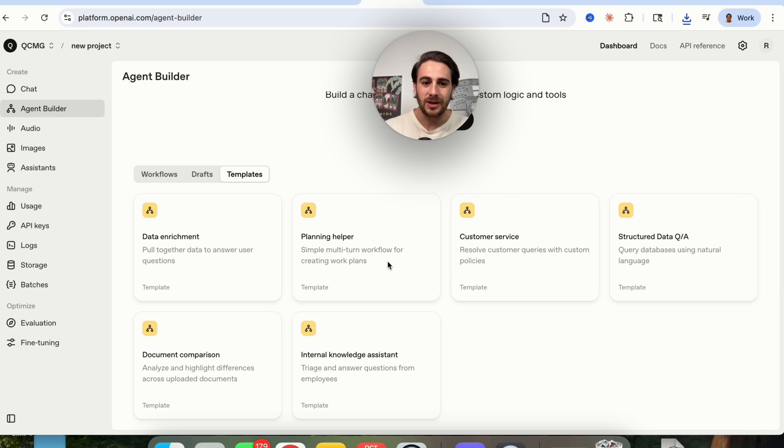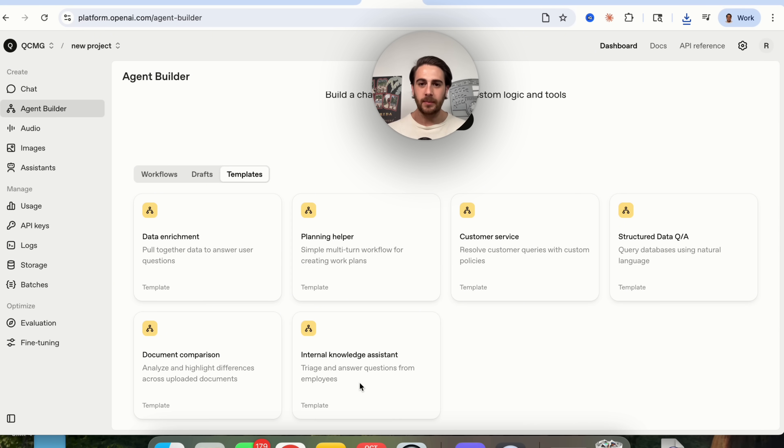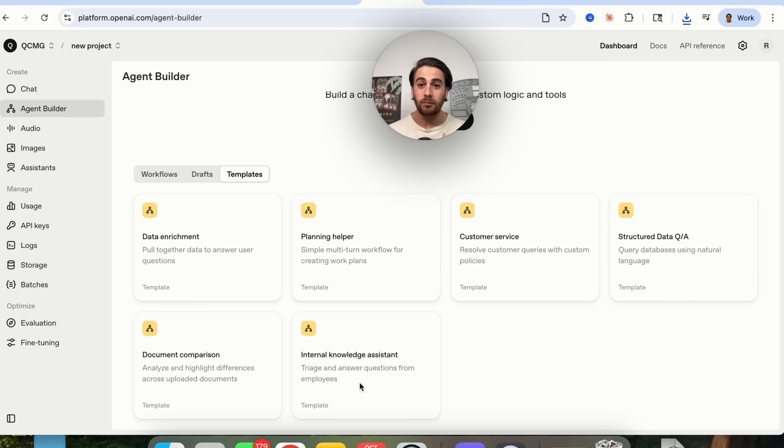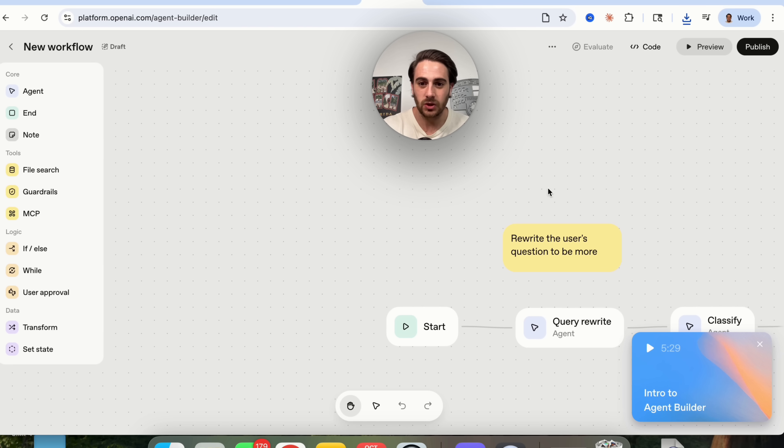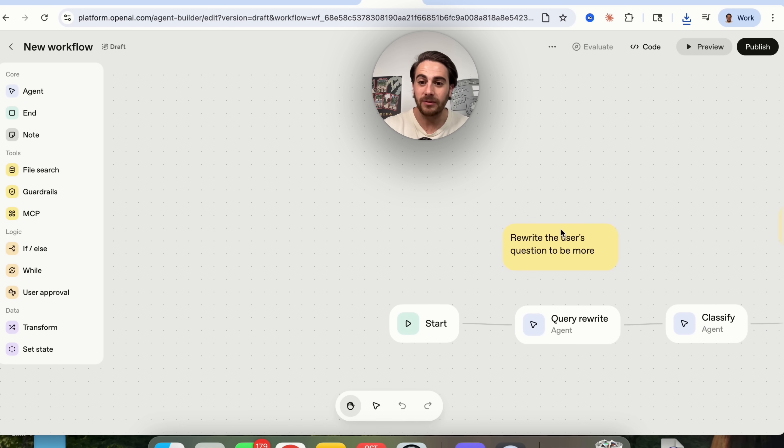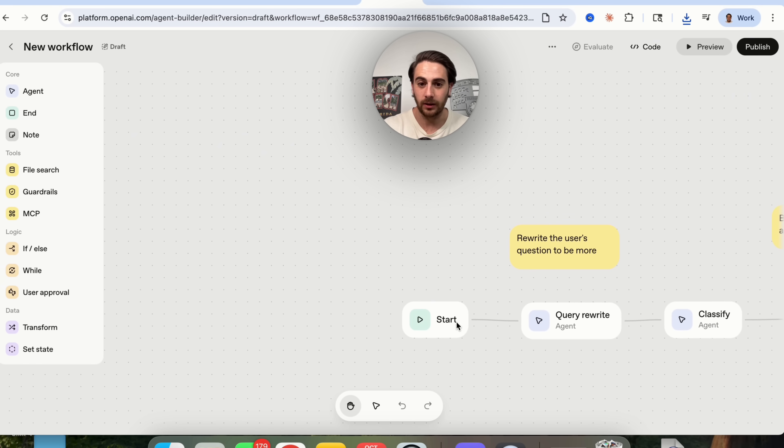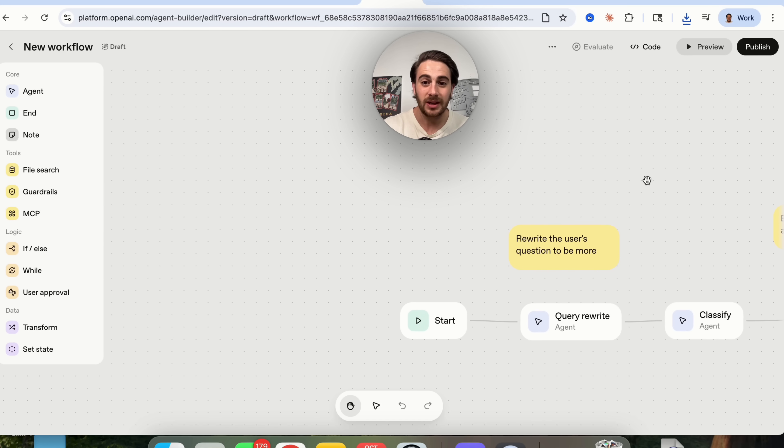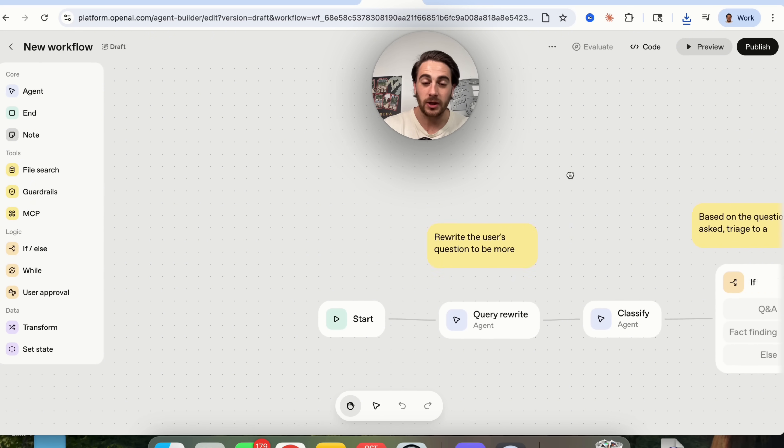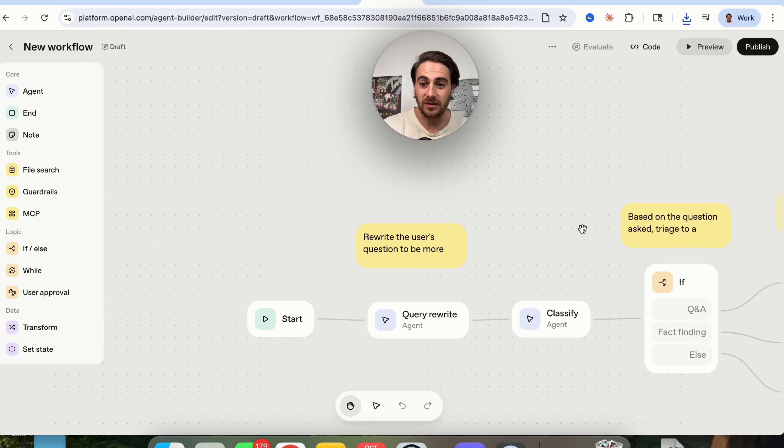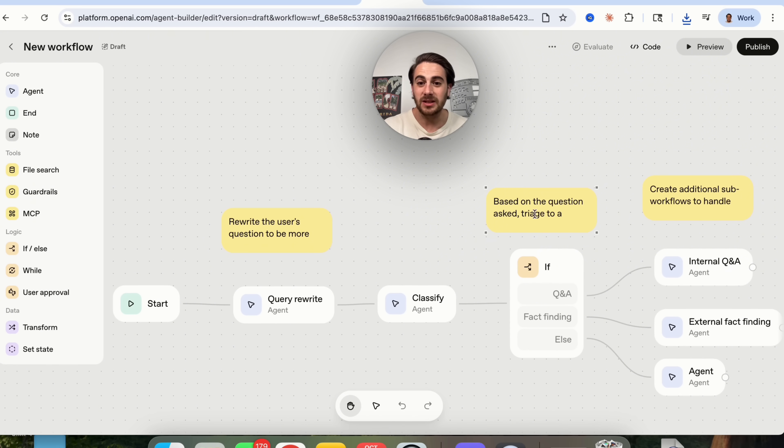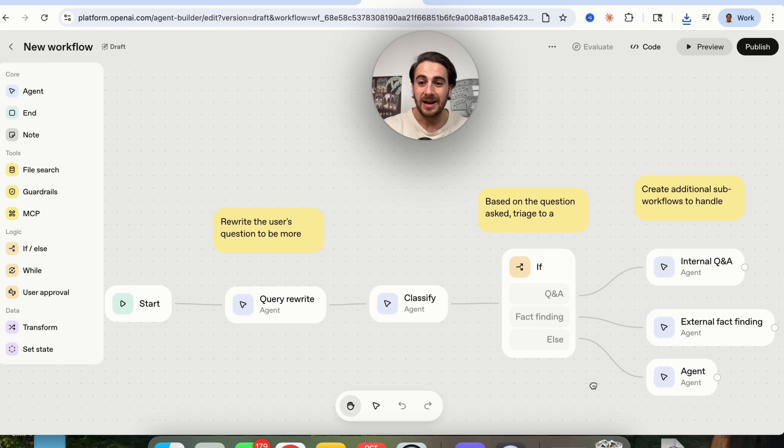What this is going to be able to do is this is going to be able to triage and answer questions from employees. Now you might not have employees but you might have people that ask you questions. You might have an audience that wants to ask you questions or maybe you just want to be able to remember everything from everywhere. What you're going to do is you're going to click into this internal knowledge assistant and they already have this built out as a template right here. So we have a start. We could see that this then rewrites the user's question in order to actually be better. So you don't have to have your users be an expert at actually using this. Then this is going to classify this based on Q&A, fact finding, or other.